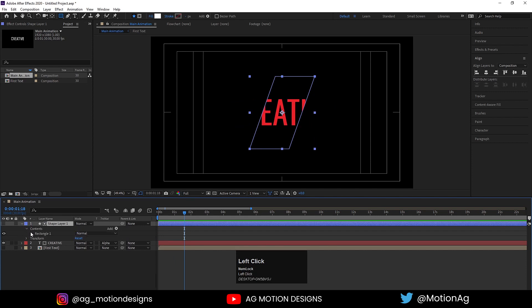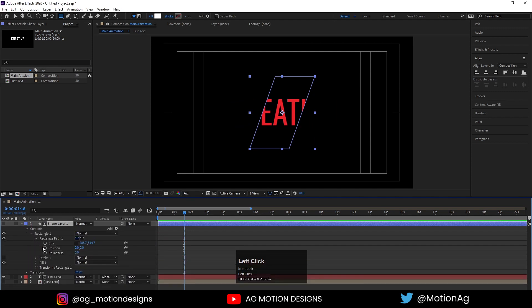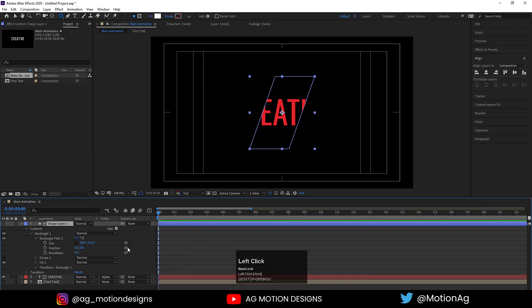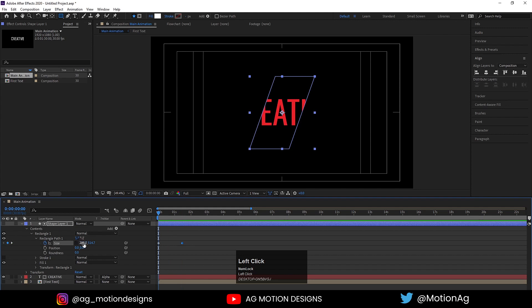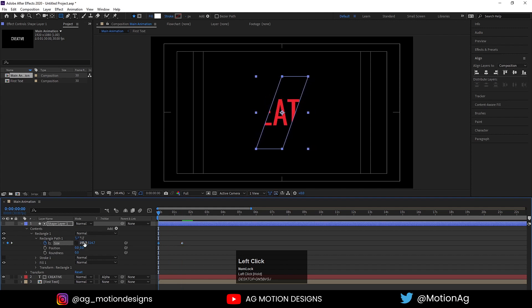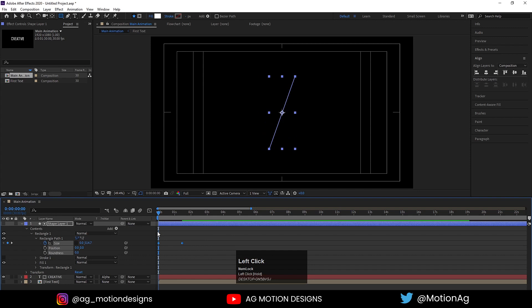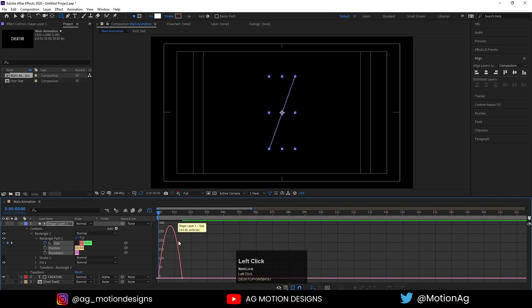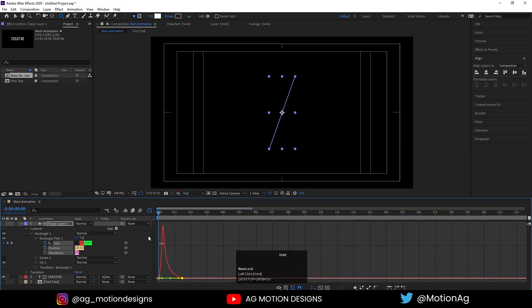Go to the shape layer 1, then rectangle 1, then rectangle path 1 — as you know we earlier unlinked the size. Now I'll create one keyframe at 1.5 seconds, go back and create another keyframe, and at the start I'll make the size 0.